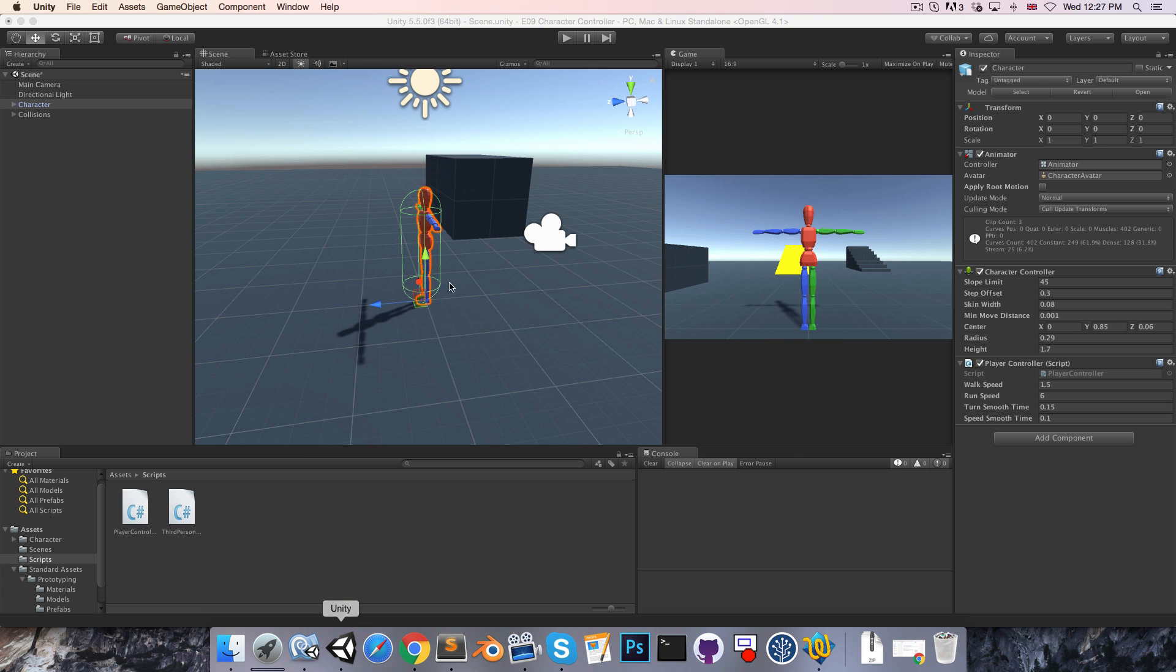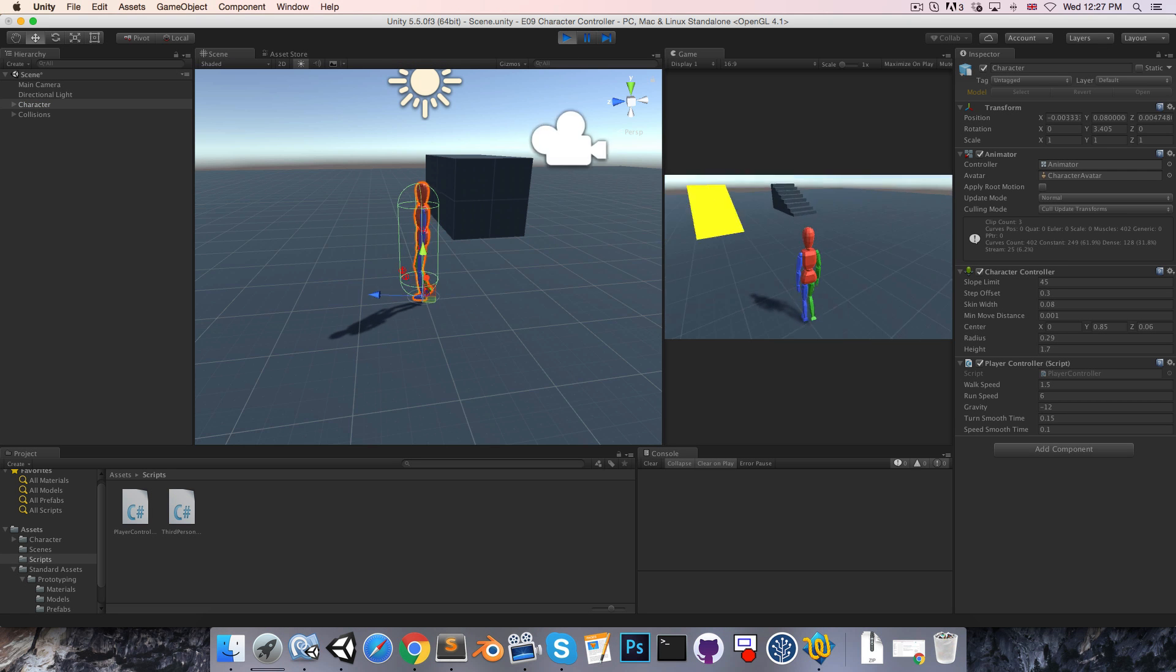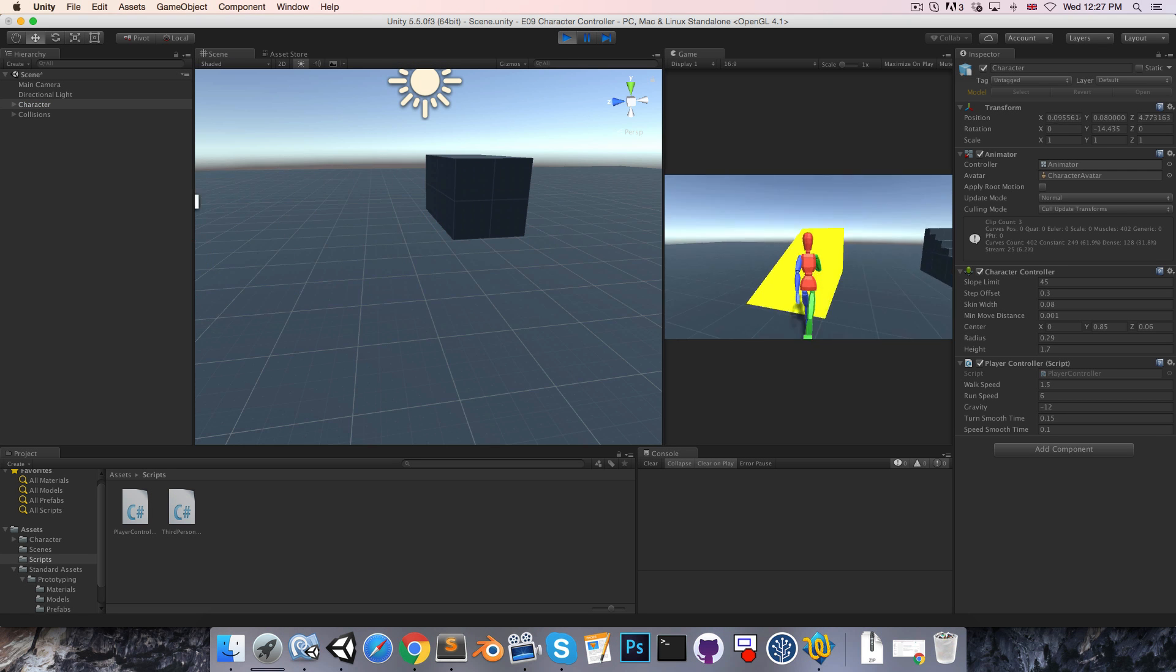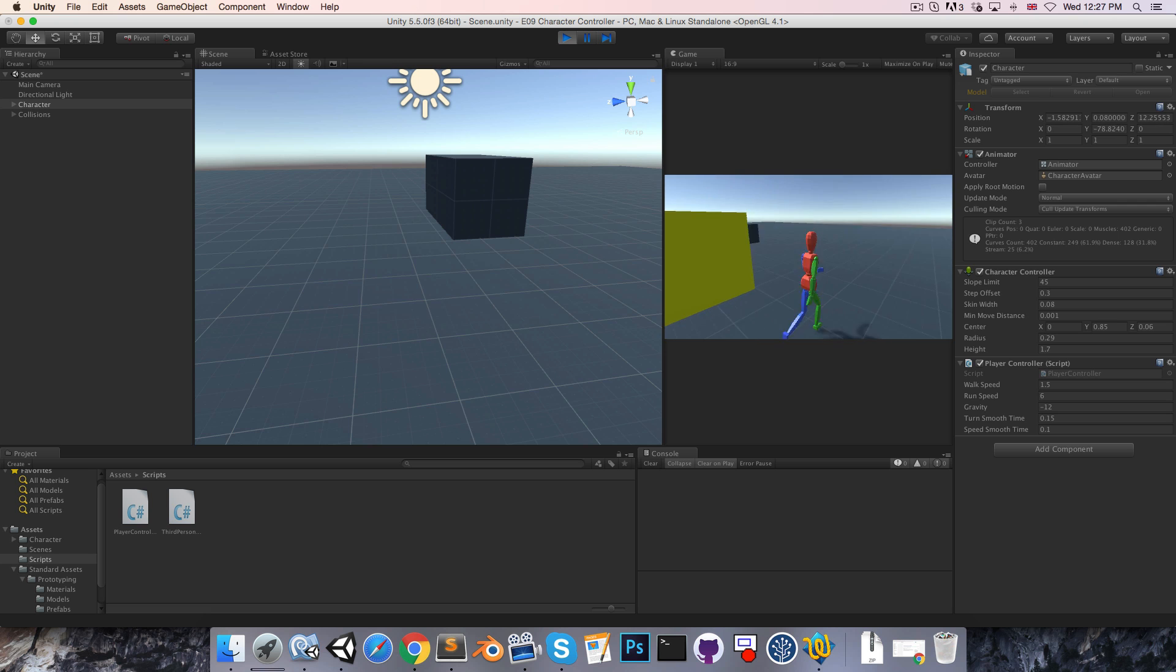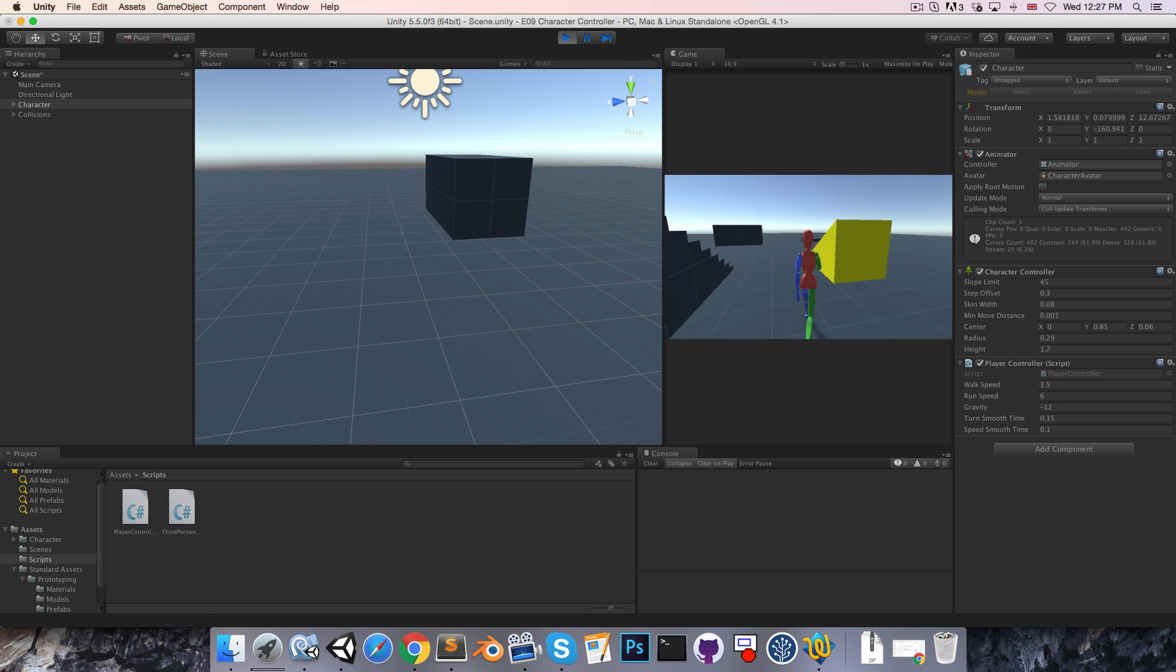Let's save that and try it out. So if we run up the slope now we do fall down and we can also run up the steps and that works as well.